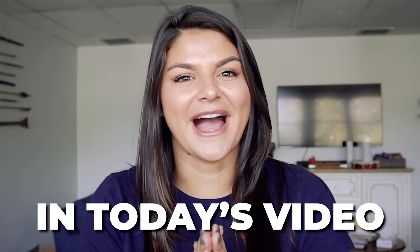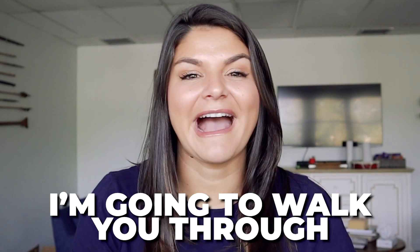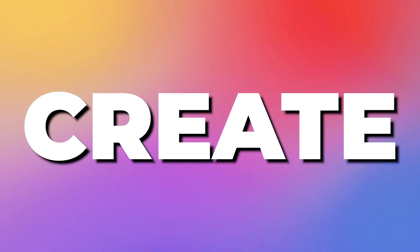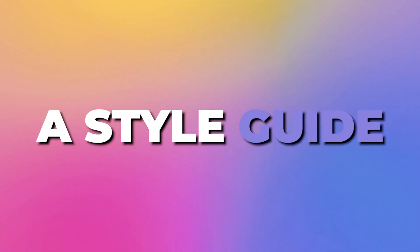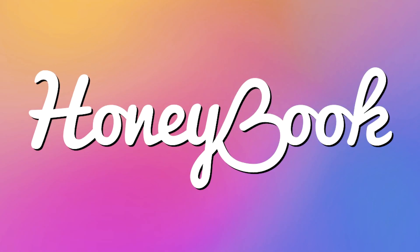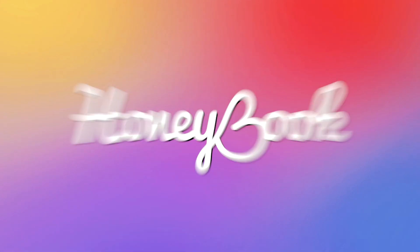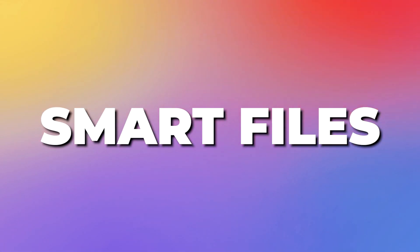So in today's video, I'm going to walk you through how to create a style guide using a HoneyBook Smart Files. It's actually a lot easier than you think. Let's dive in.